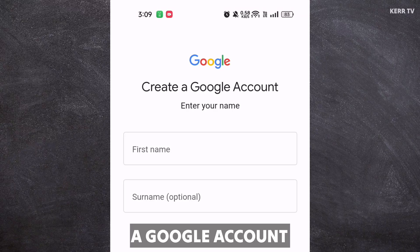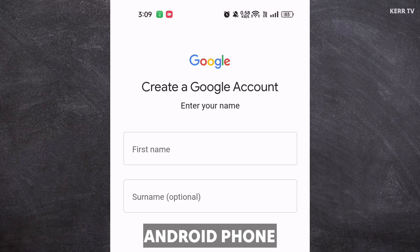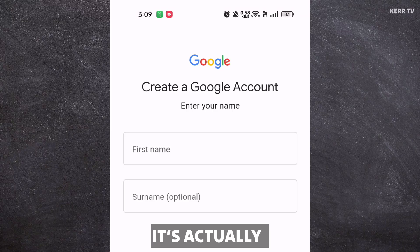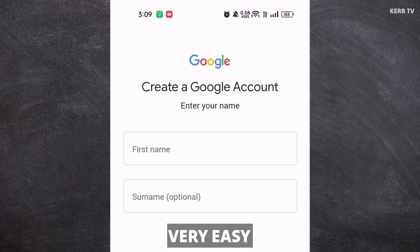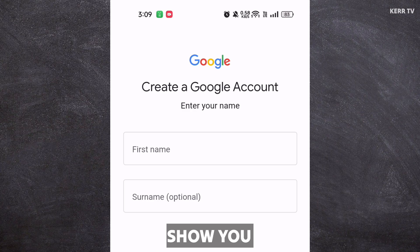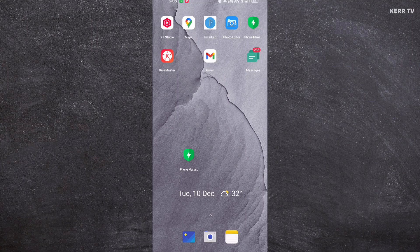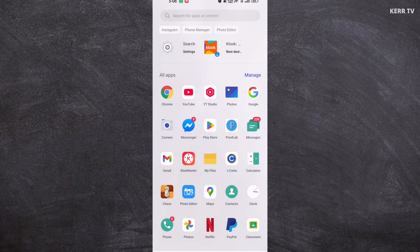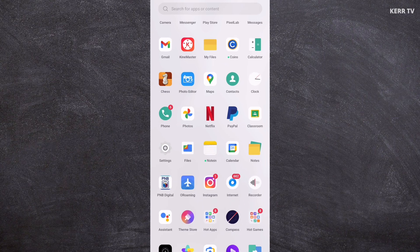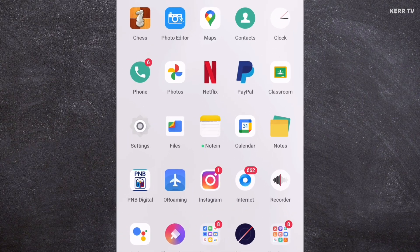How to create a Google account for your Android phone. It's actually very easy. In this video, I'm going to show you how to do it. Okay, let's start. To create a Google account for your Android phone, you need to go to Settings.